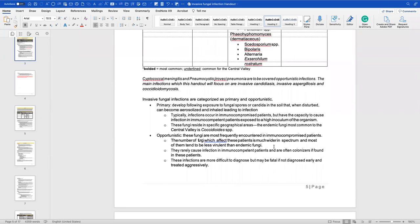Invasive fungal infections are categorized as primary and opportunistic. Primary infections develop following exposure to fungal spores in soil, which can become aerosolized and inhaled, leading to infection. These typically occur in immunocompromised patients, but can infect immunocompetent patients if exposed to a high inoculum. You often see these in cancer patients on immunosuppressive therapies, or in hospitalized patients exposed to high levels of fungus in a hospital setting.